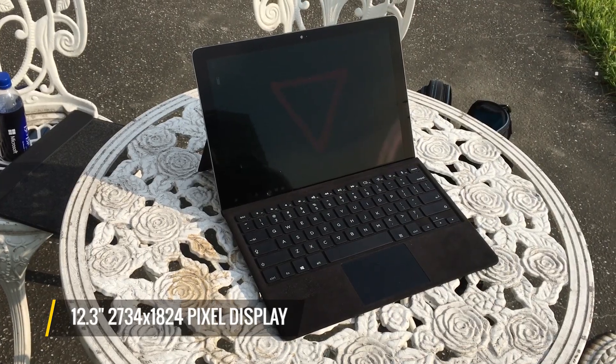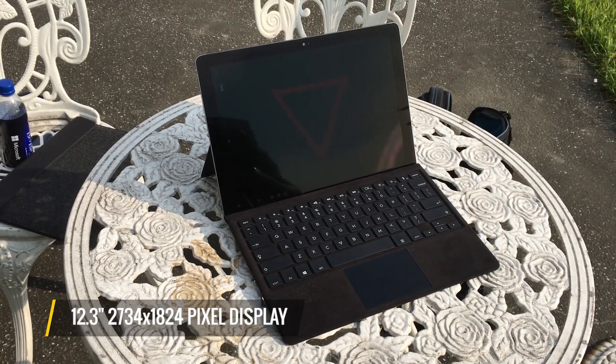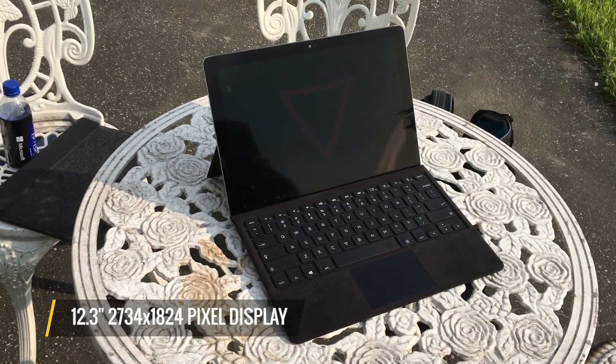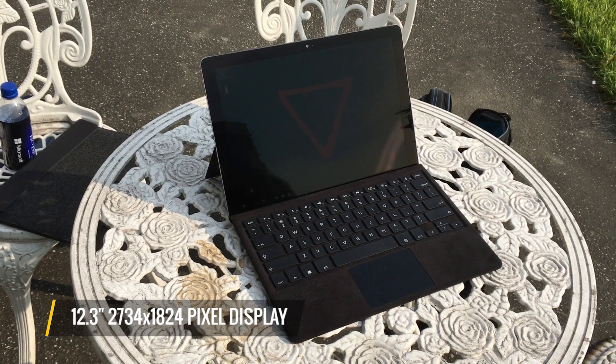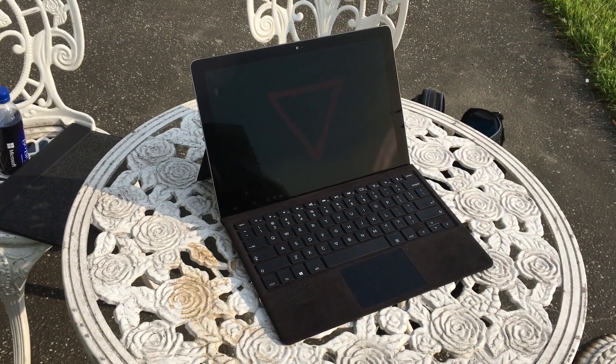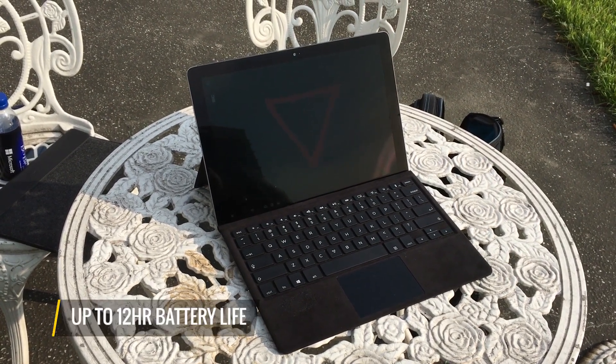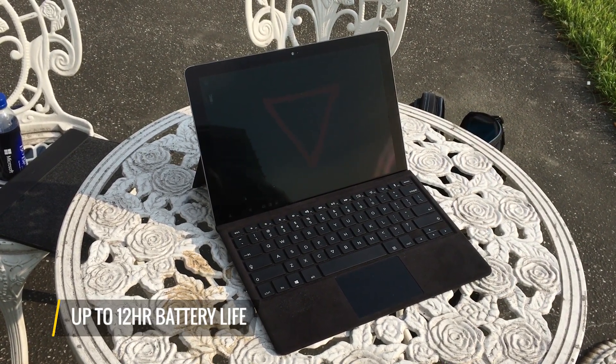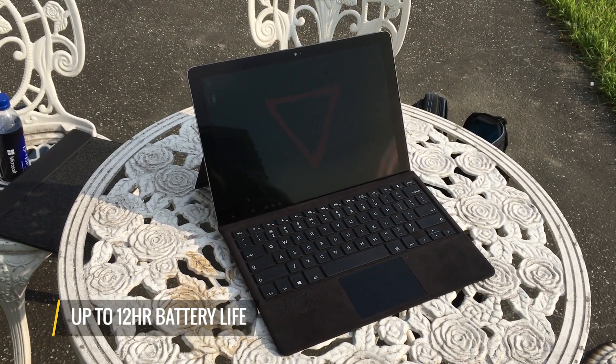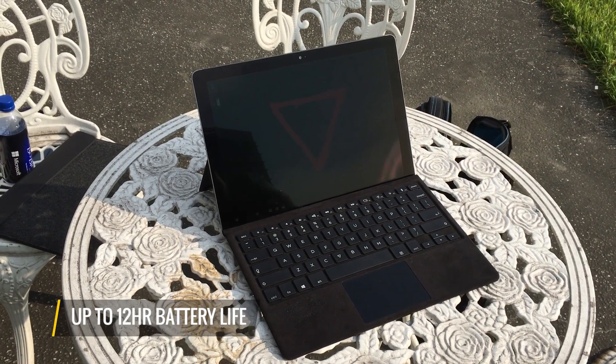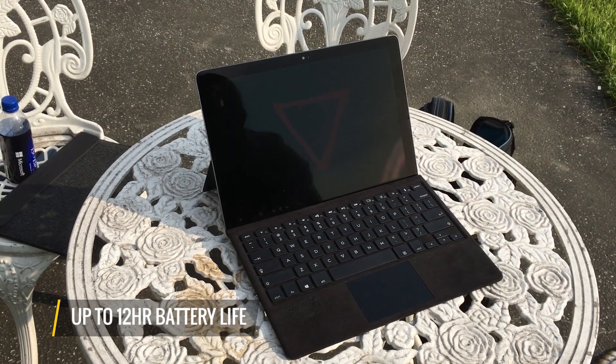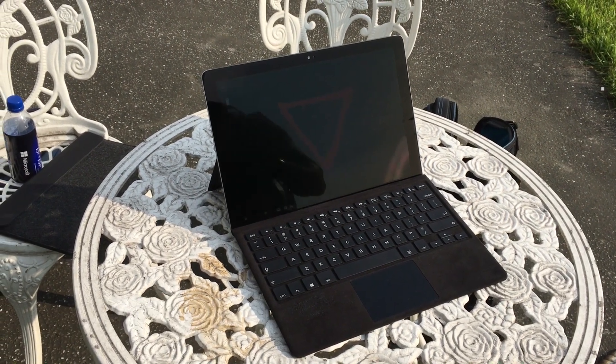It has a 12.3 inch 2734 x 1824 pixel display, also like the Surface Pro. And they're promising up to 12 hours of battery life, though their CEO tells me it might be more like 7 or 8 on an everyday workload.